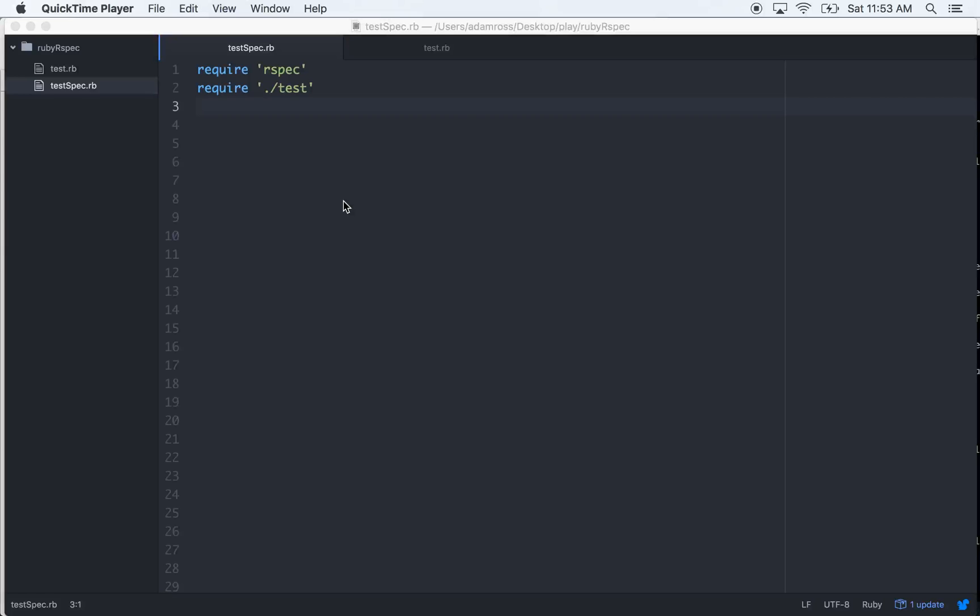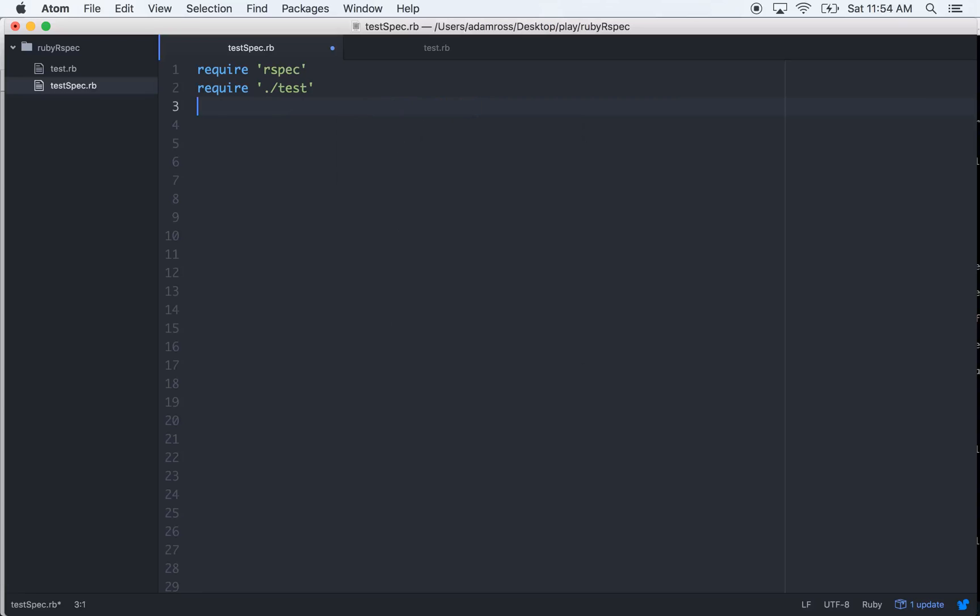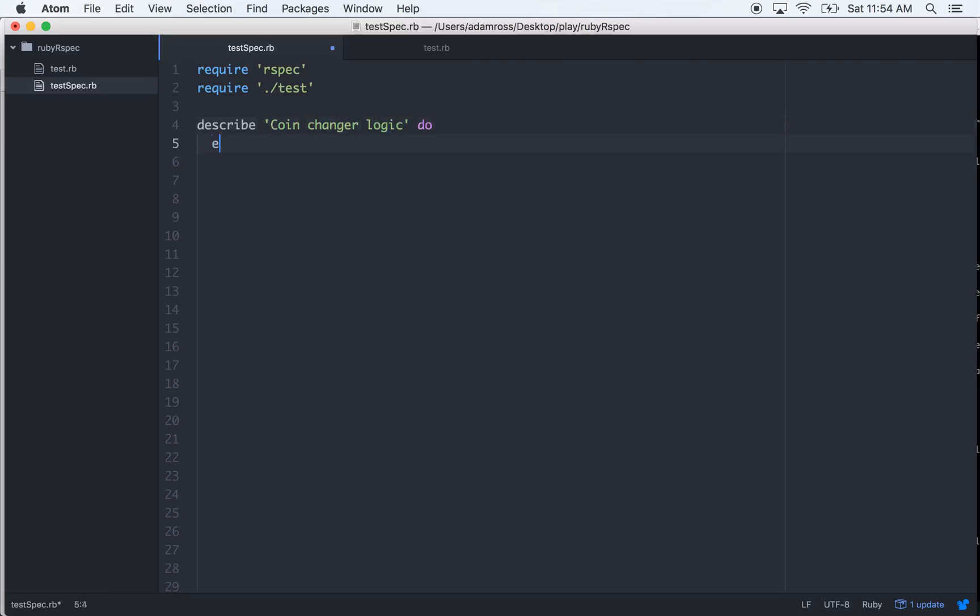Hello friends, so what we're going to be doing today is the coin changer kata in Ruby with TDD, and we'll be using RSpec for that. Let's get to it. Let's describe coin changer logic.